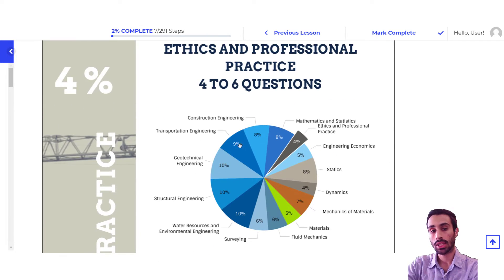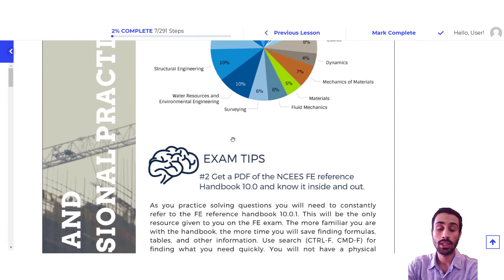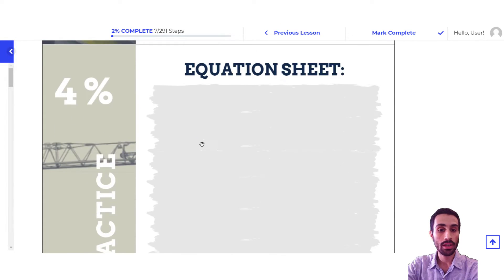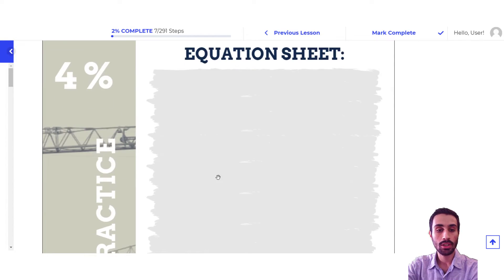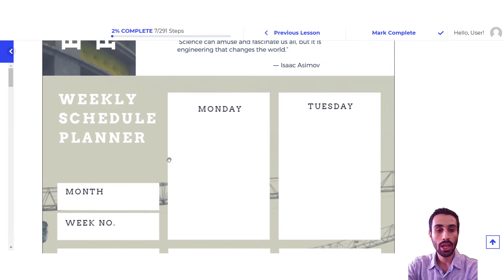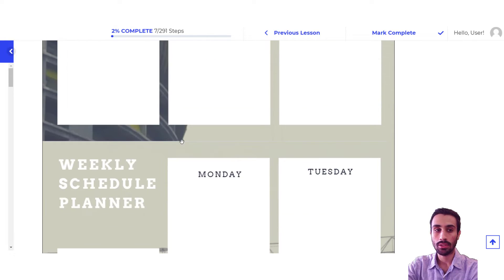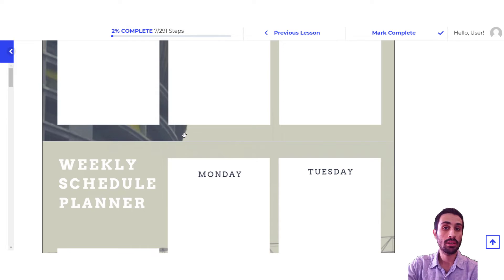The next section is ethics — same exact thing: four percent, and you have the exam tips, study checklist for ethics, big wins and areas to improve, equation sheet, and the weekly schedule planner. So that's going to be the PDF study planner that you will get.